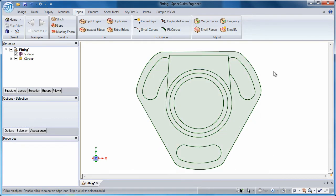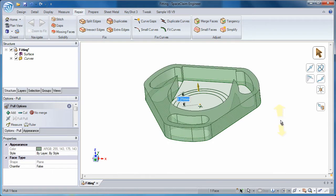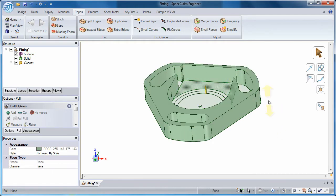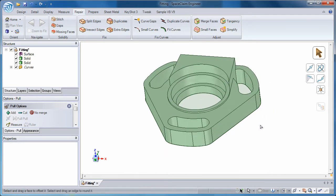And when done, use Space Claim's intuitive tools to create a solid body with clean, workable surfaces.